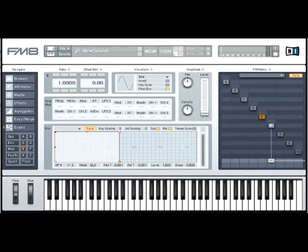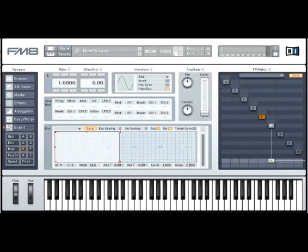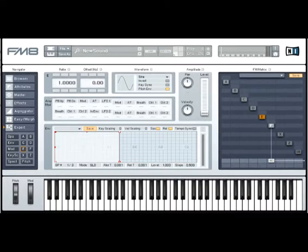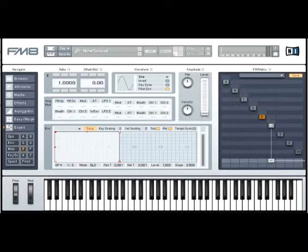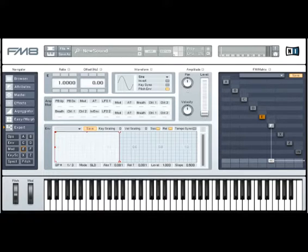For this example, I want to take a look at FM8, which is a really nice emulation of the classic DX series from Yamaha, as well as adding a bunch of new features and new ideas that weren't available on the DX series, most notably the DX7.